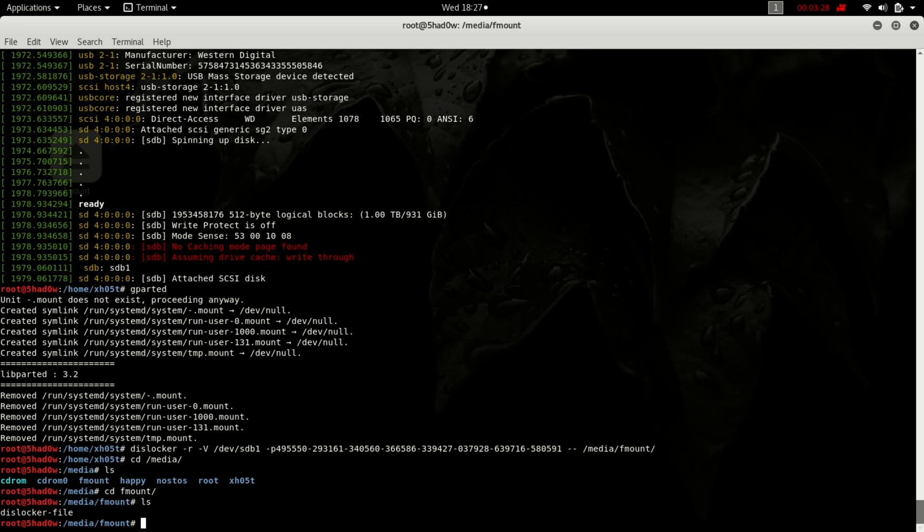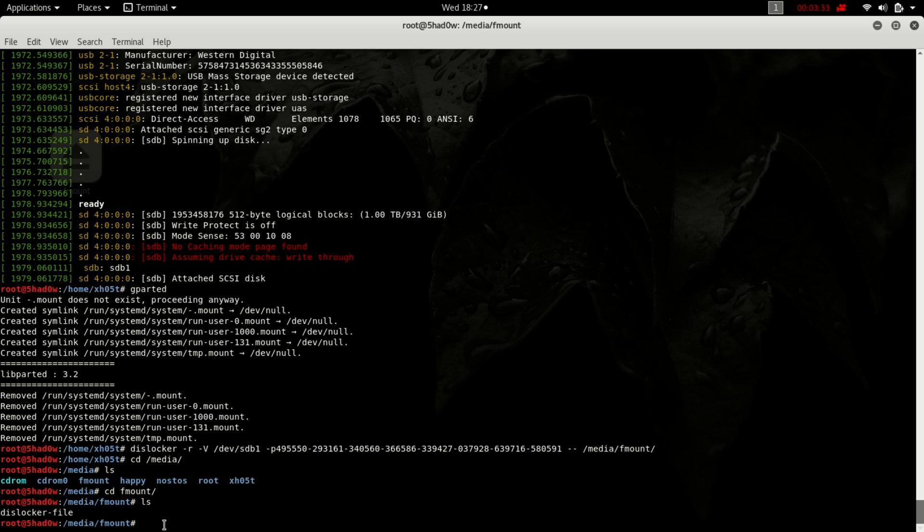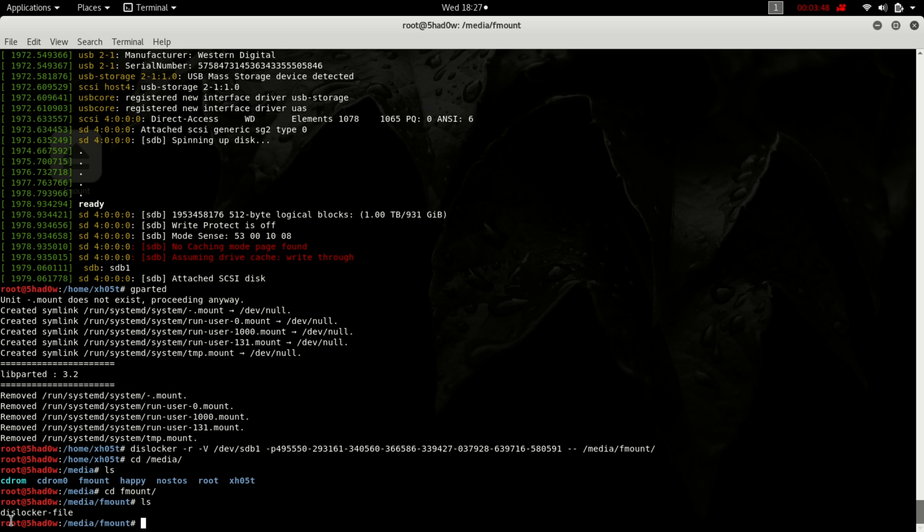You can see now it has created a dislocker file. So this is now the hard drive, the BitLocker drive with the key now put in. Now I need to mount this dislocker file into another mount point.